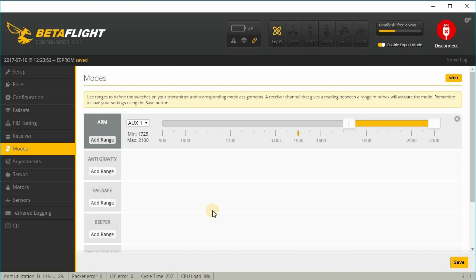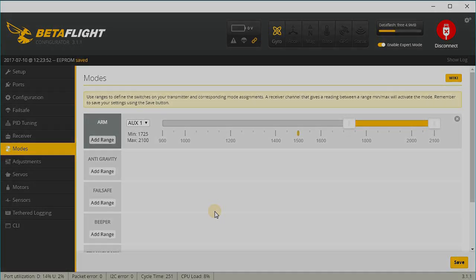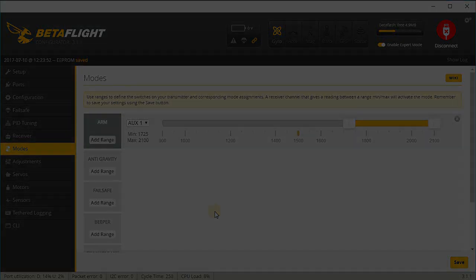And that's pretty much it for getting this up and running on Betaflight 3.1 with D-Shot 600. If you guys have any questions, let me know and I'll talk to you guys in the next video.